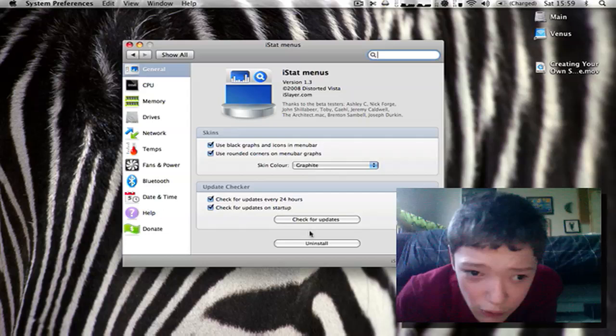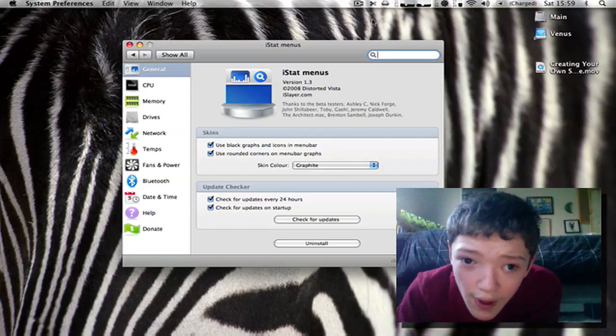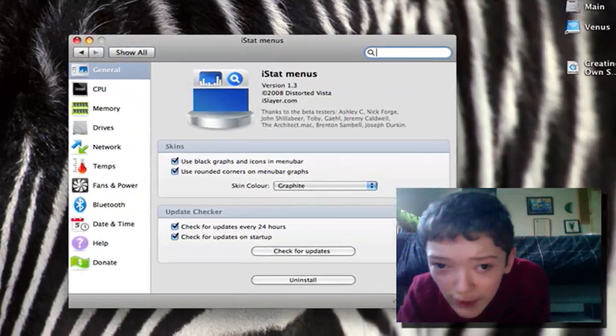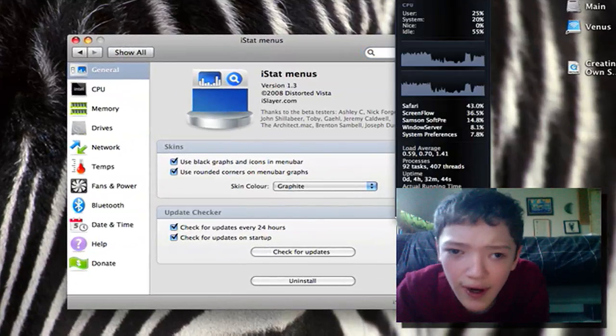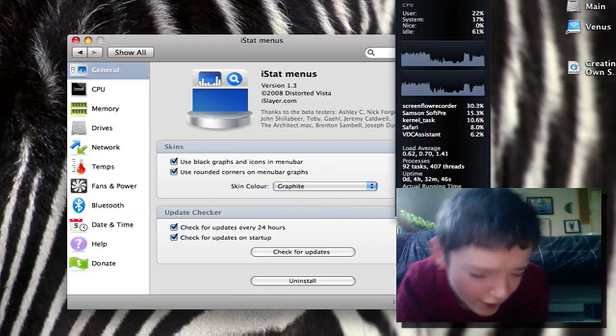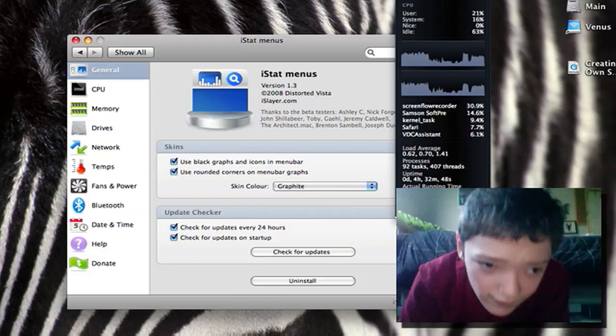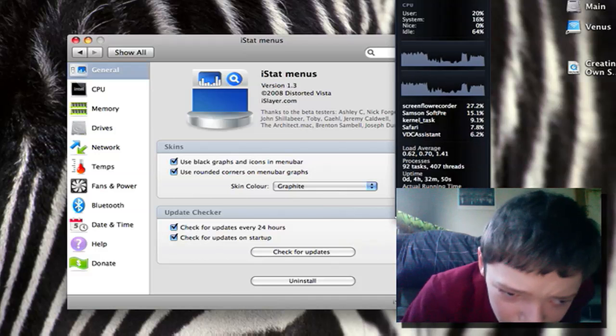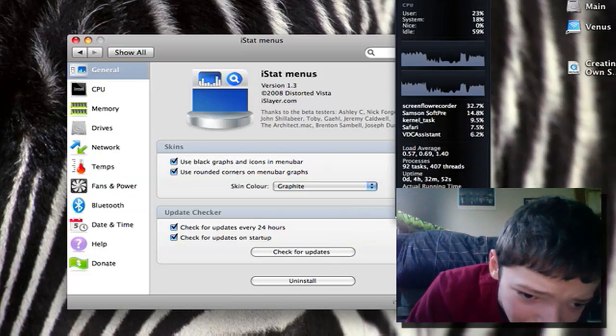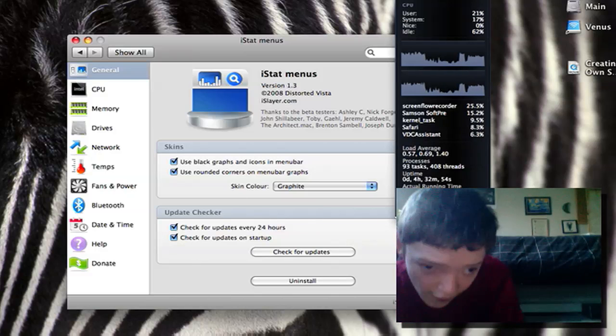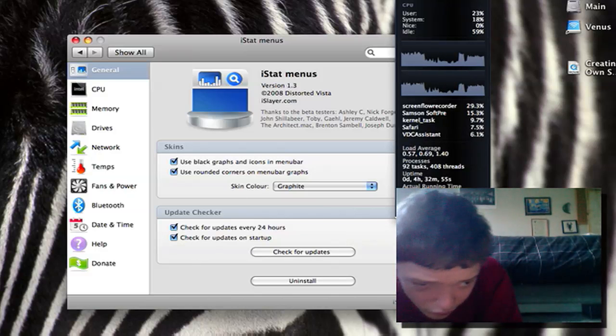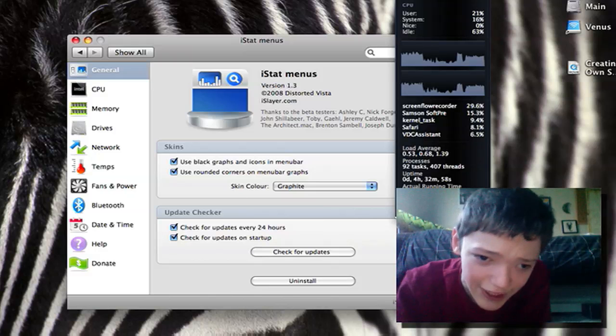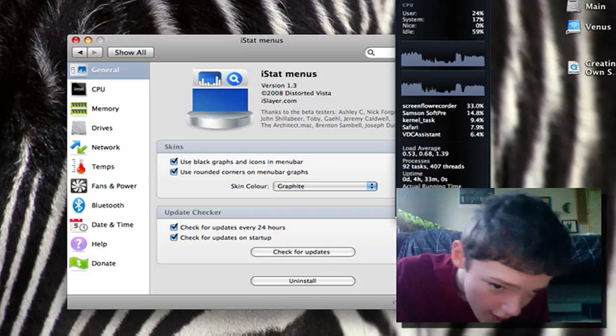If you remember from the what's in my menu bar video, I showed you these things here. These are from iStat Menus. iStat Menus is basically to give you statistics on what's happening with your computer and put them in your menu bar, hence the status and the menus bit.